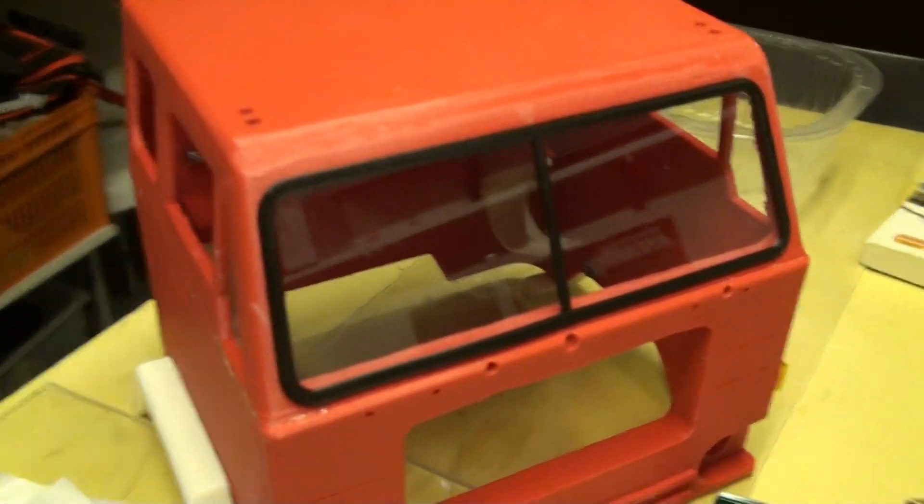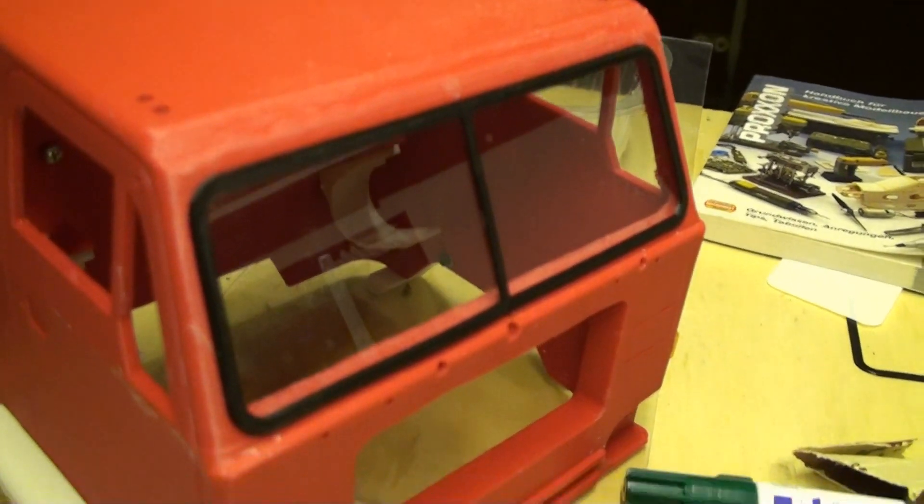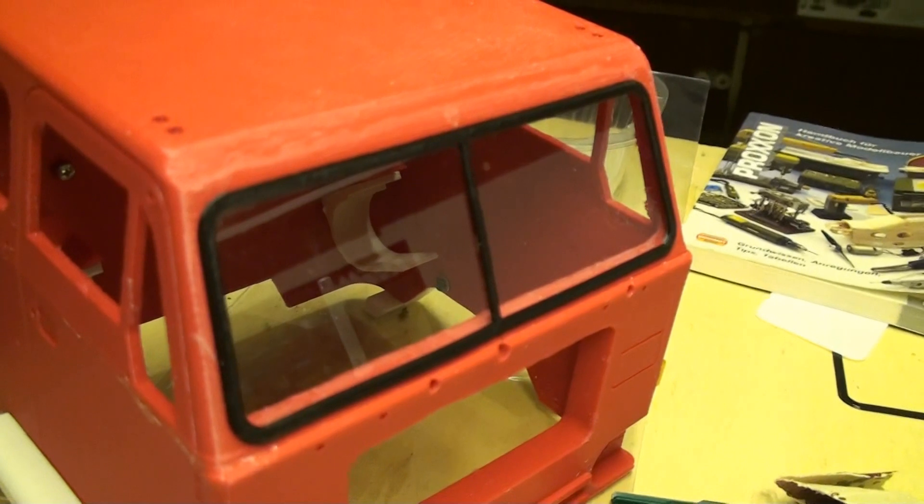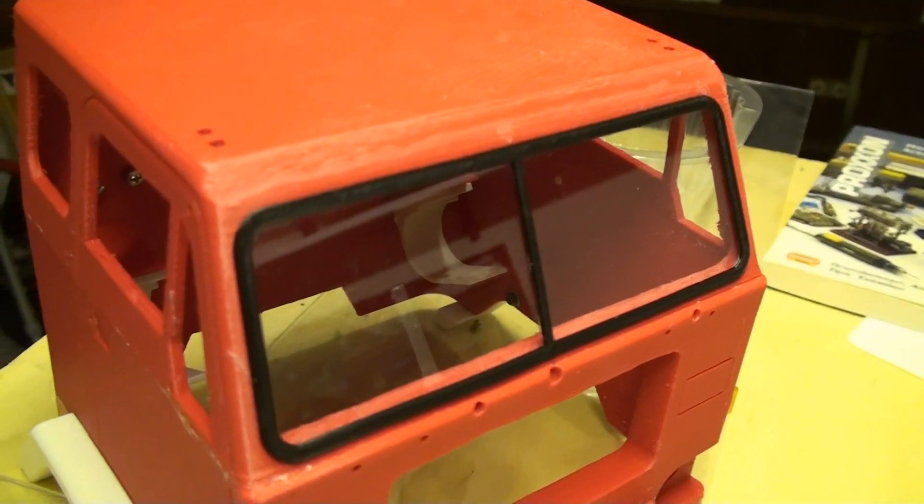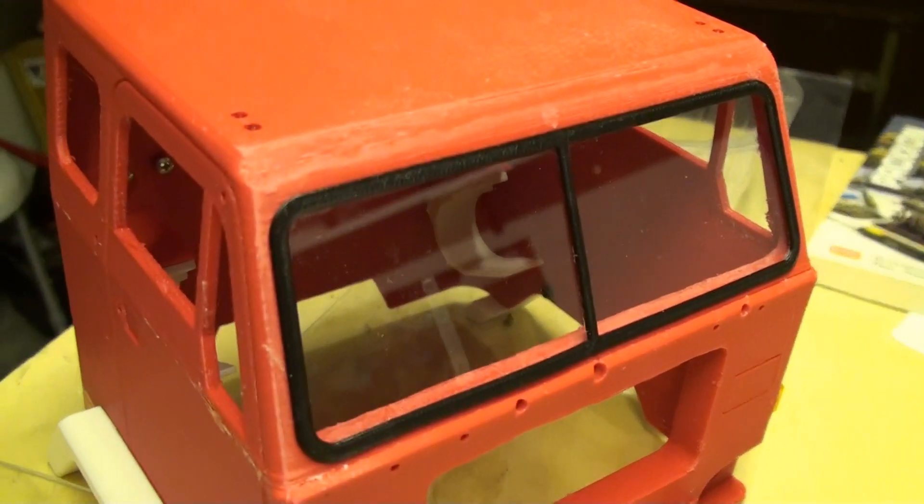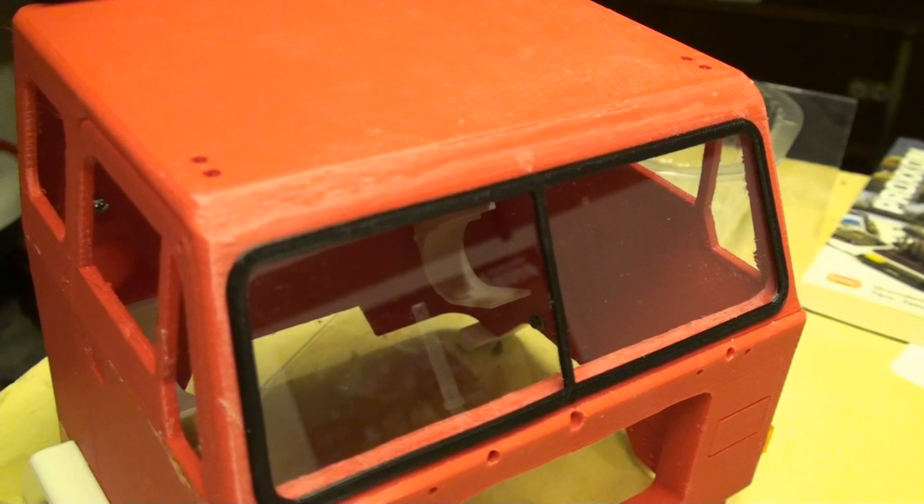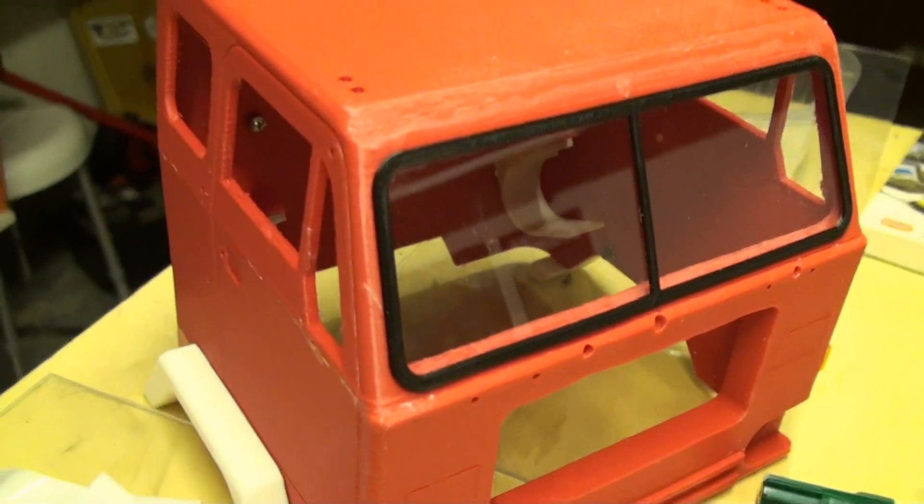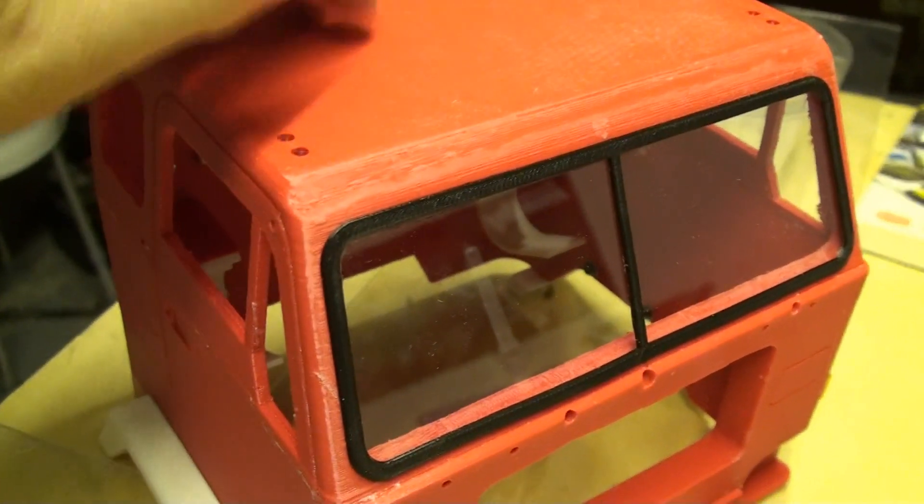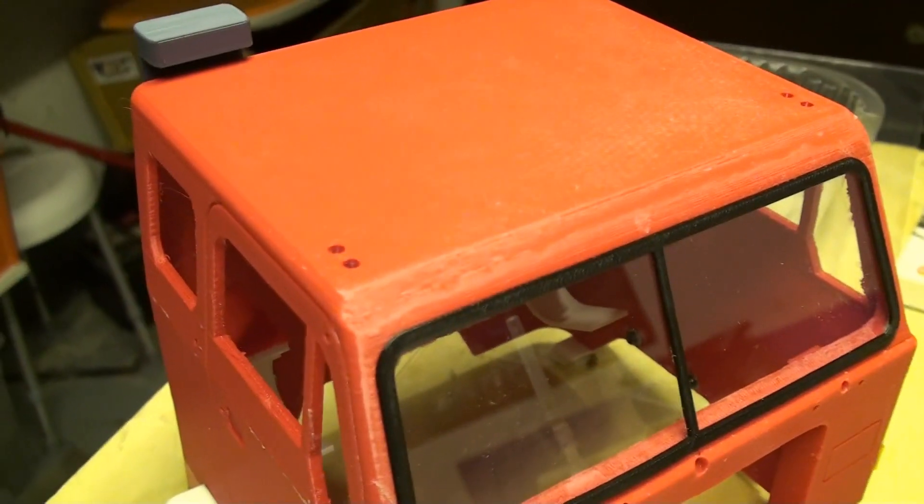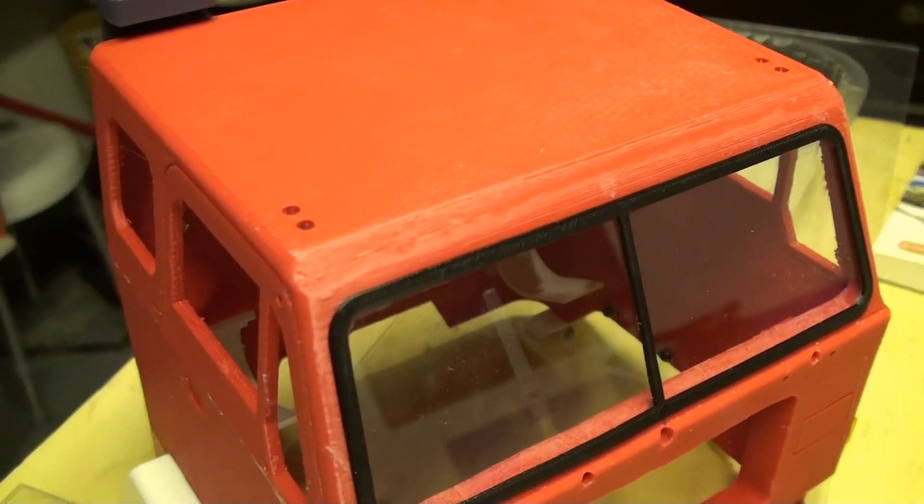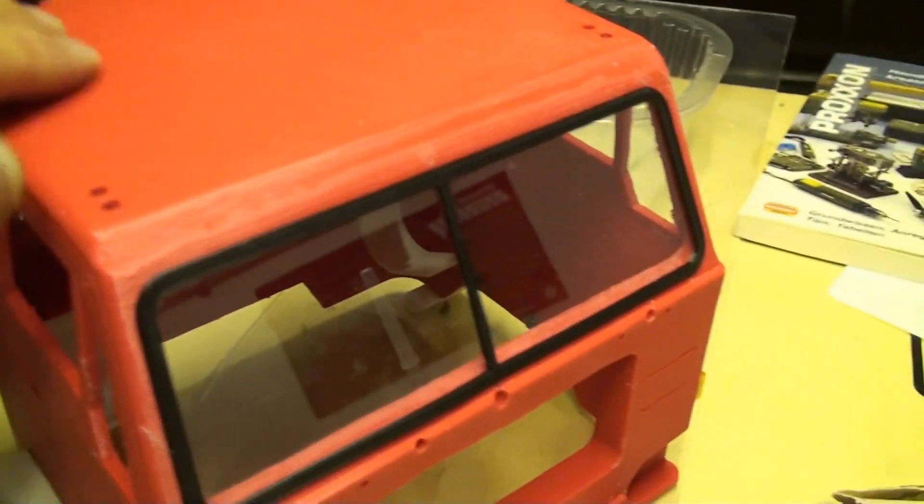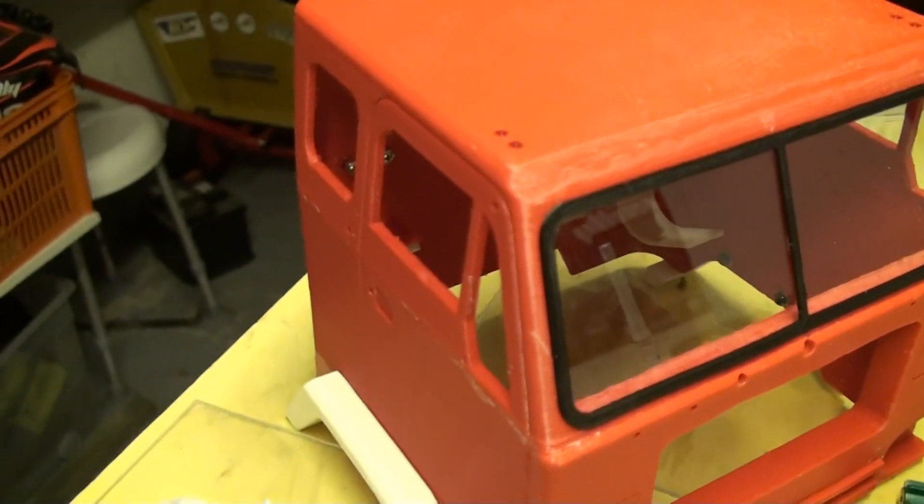So as you can see I put now the window with the gasket on my cap but I didn't glue it on because as you can see it is still a 3D printed prototype without any sanding or painting.